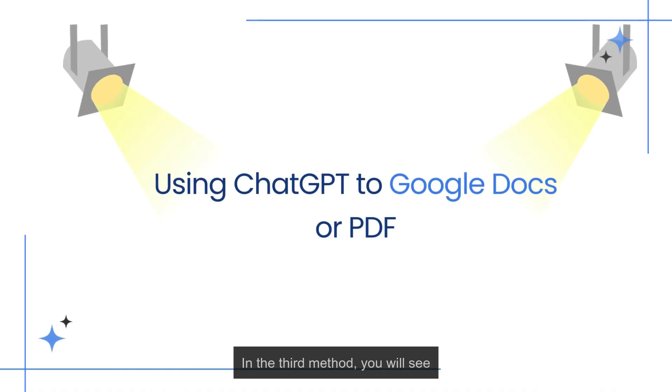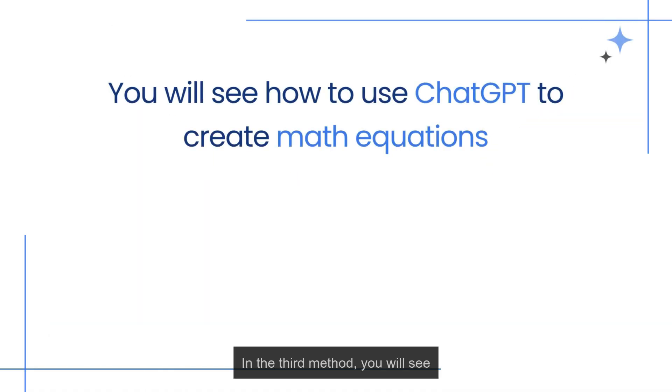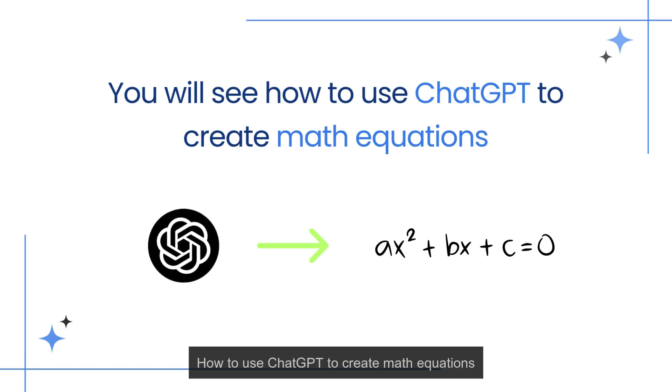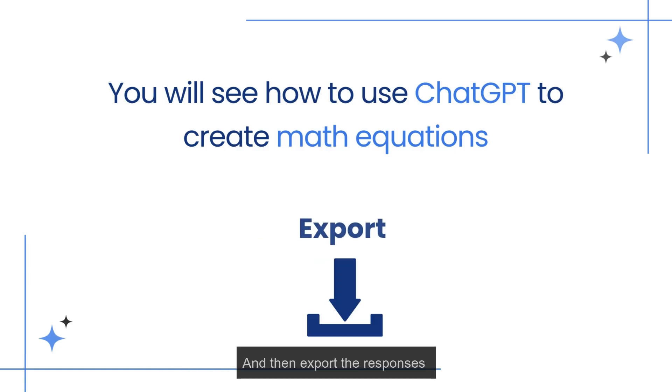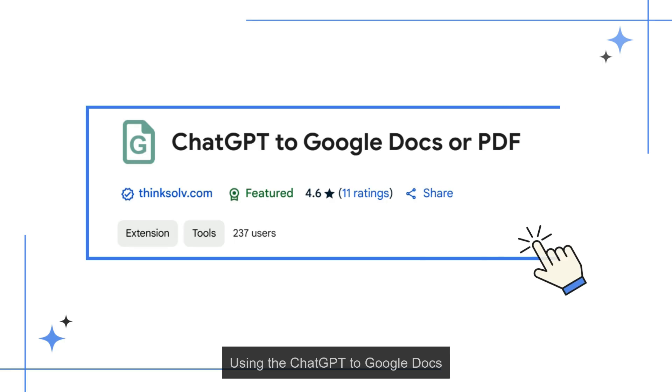In the third method you will see how to use ChatGPT to create math equations, and then export the responses using the ChatGPT to Google Docs or PDF Chrome extension.